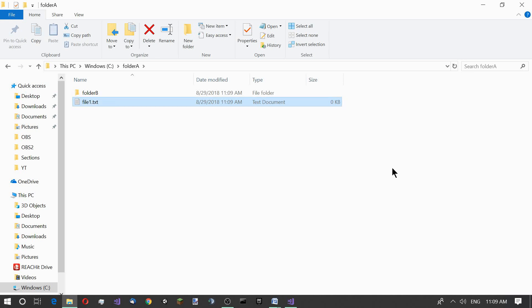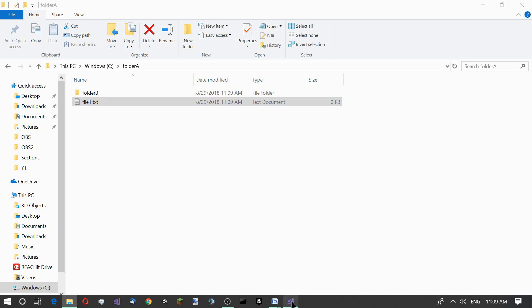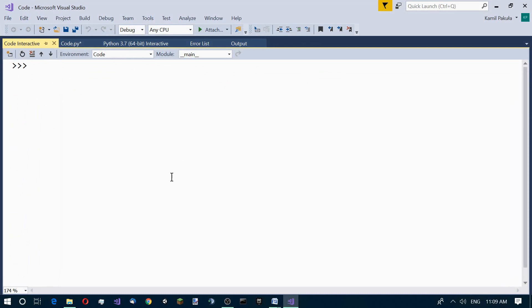What we need is the rename function in the OS module. Let's go to our IDE and import our OS module.